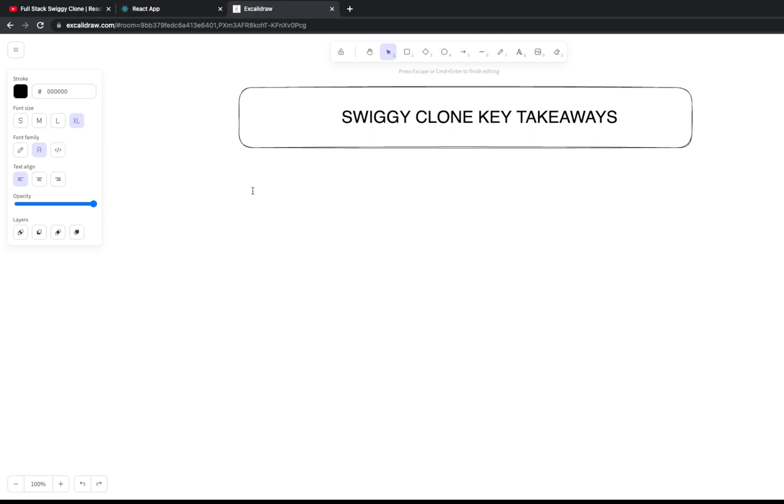So what after this? What are the key takeaways from this particular playlist which talks about Swiggy clone, and what you can build by yourself? If you want to extend this application, to what level can you extend it?